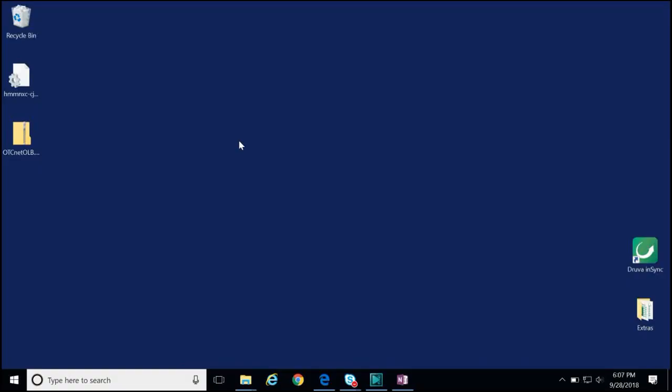To install the OLB, we need to first locate the installation package that was downloaded from OTCnet Online. If you do not have the OLB installation package downloaded onto your workstation, please work with your check capture administrator. In this demonstration, the installation package has been saved to my desktop.